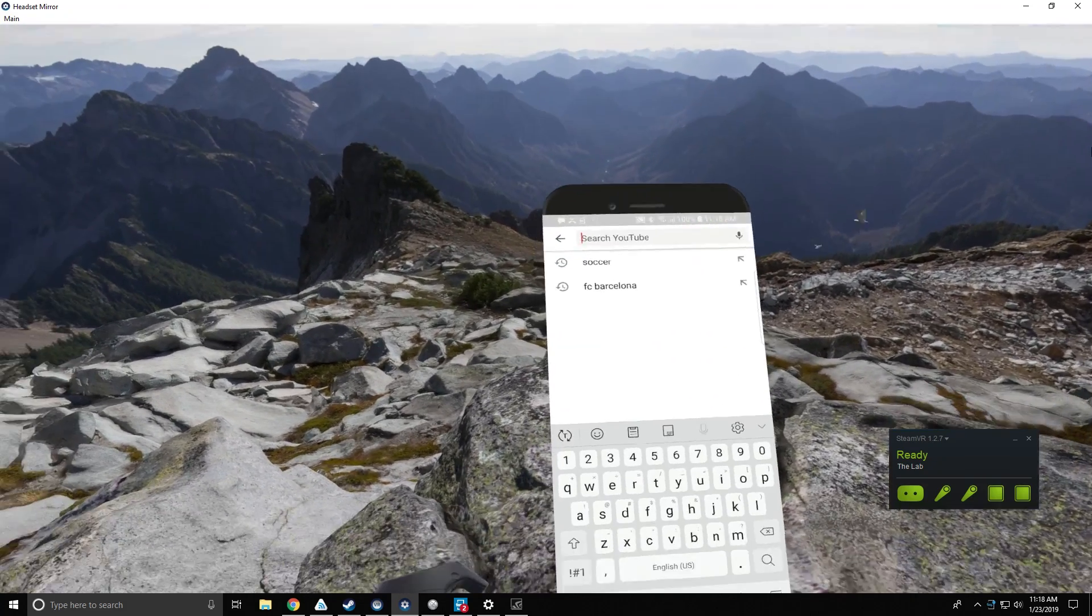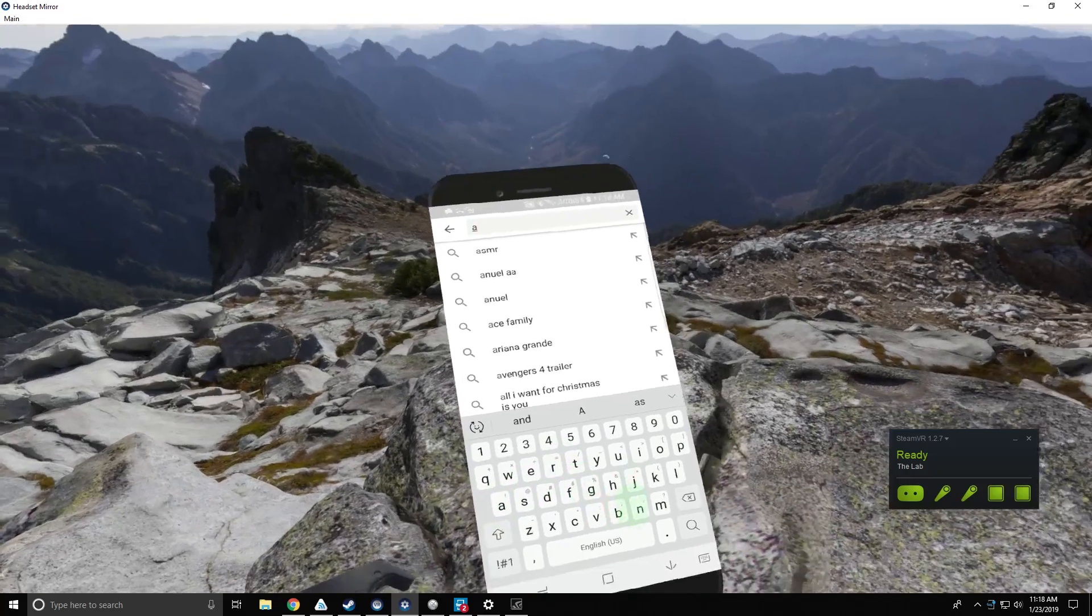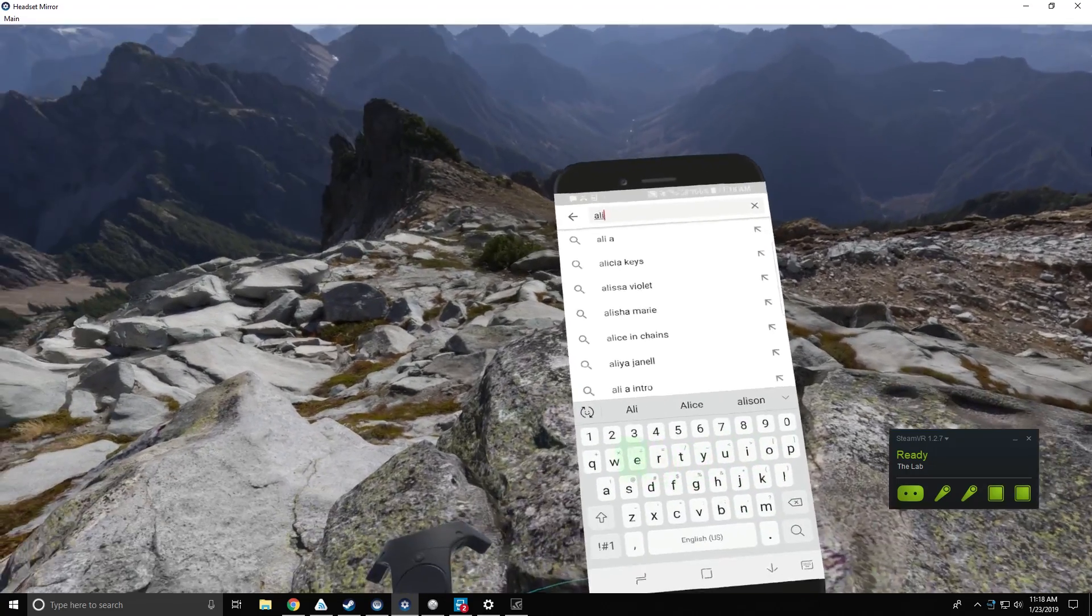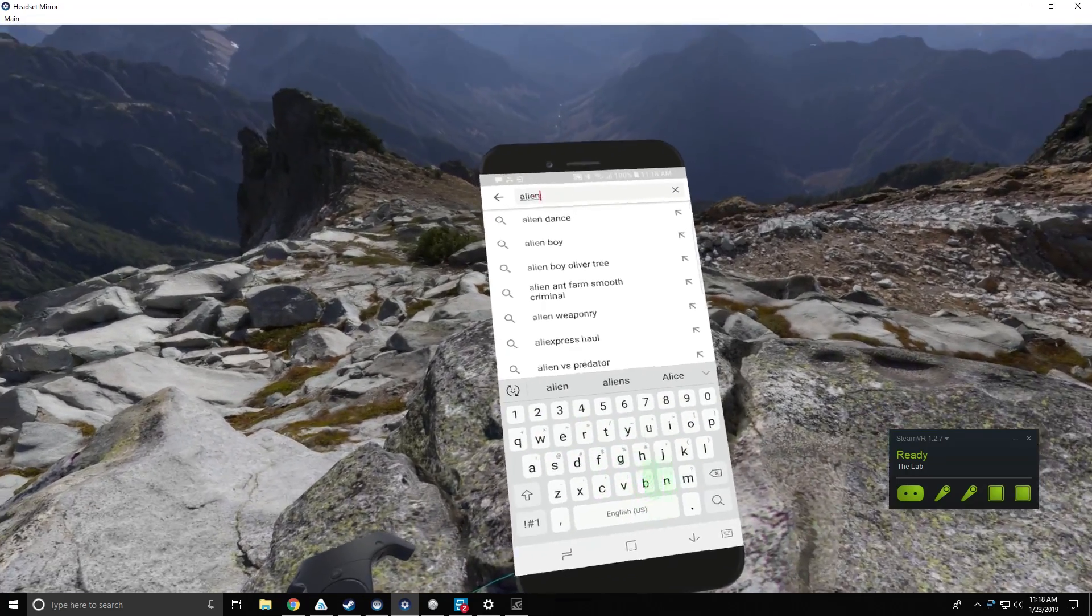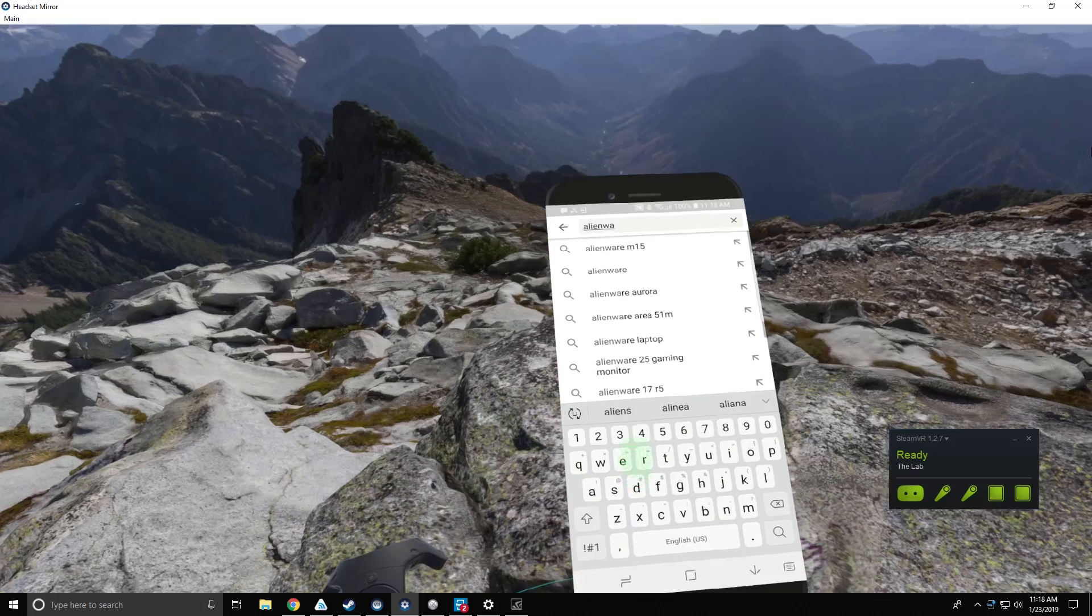So not anymore, because with Alienware Mobile Connect VR they're going to get all the notifications that they care about from their phone into their VR gaming experience.